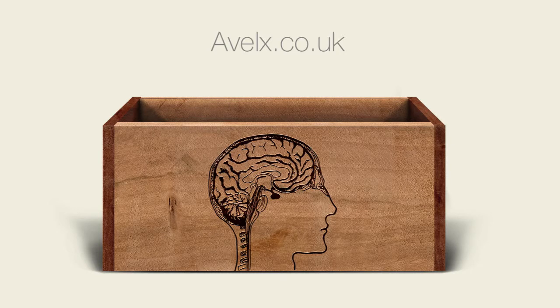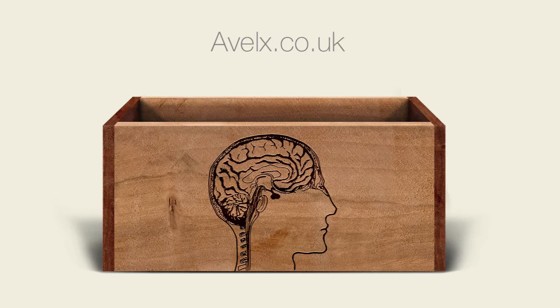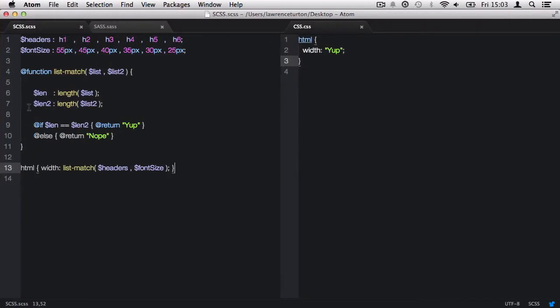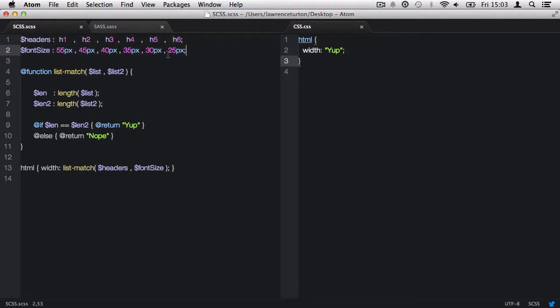Here is the code, and we can see we have our two lists back again from the previous lecture. What we want to do is count how many values are in each list and make sure that they are the same.